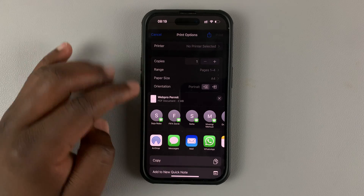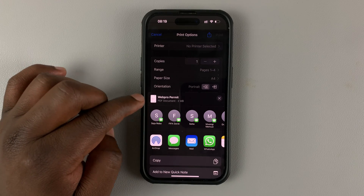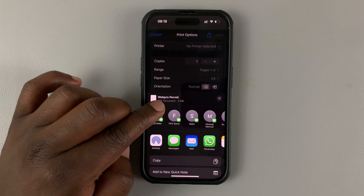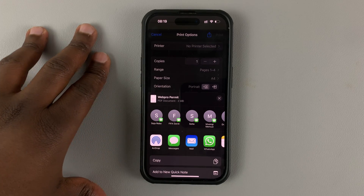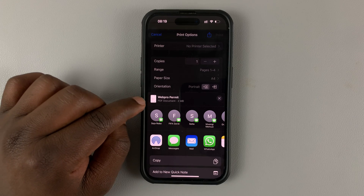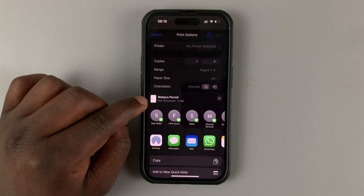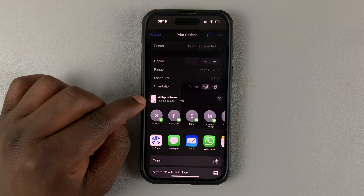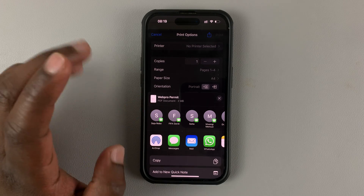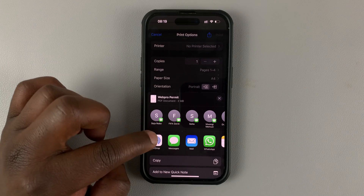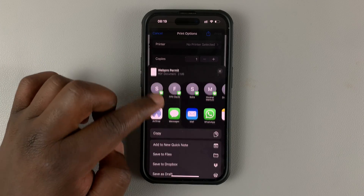The print menu on your iPhone converts the document into a PDF to make it easier to print. So right now it's already been converted into a PDF document, as you can see.